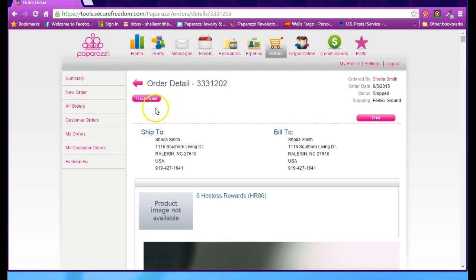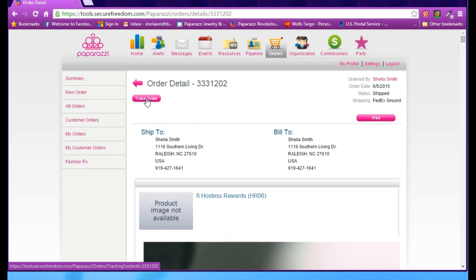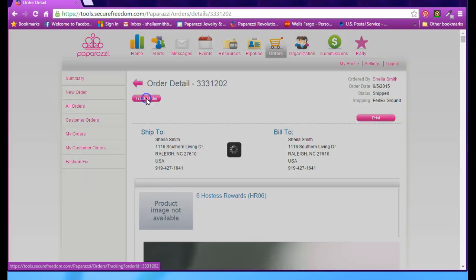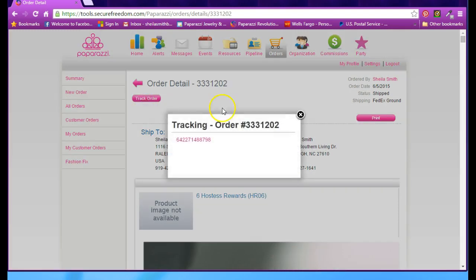If it has been shipped, you'll also see a pink button here that says Track Order. You can click on that, and it will show you the tracking number, regardless of whether it's FedEx or USPS.